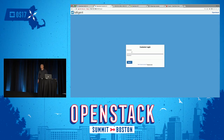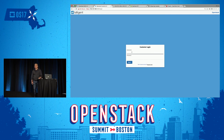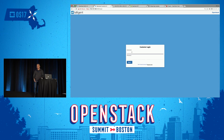Hello, everyone. Thank you for coming. Sanjay Misha with Taligent. I'm going to do a quick walkthrough of some of the new functionality that we've been working on. If you have heard of us, you know us as the billing guys, as the chargeback, showback, capacity management folks.